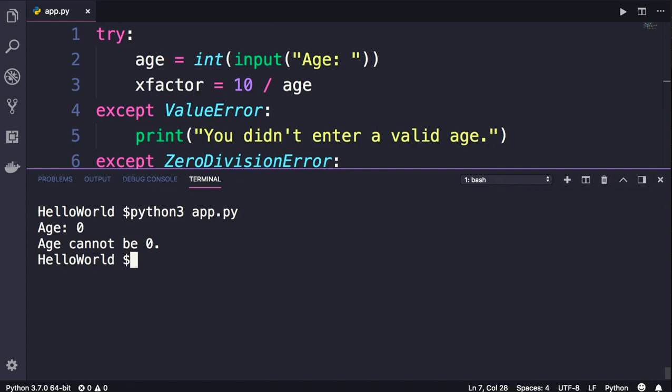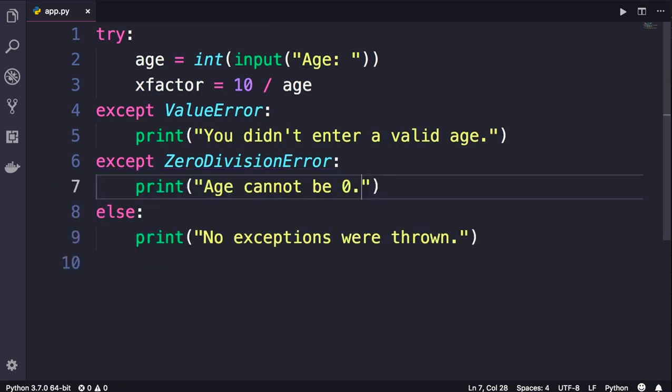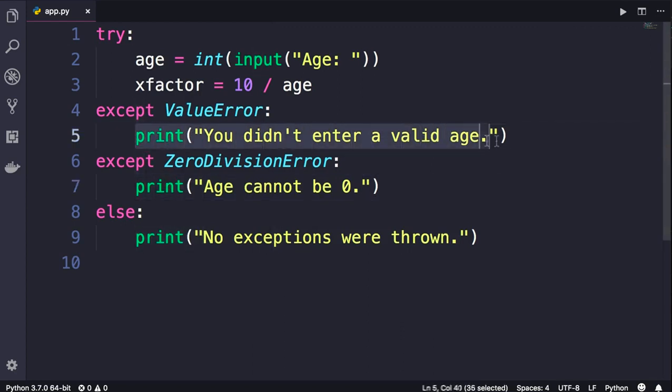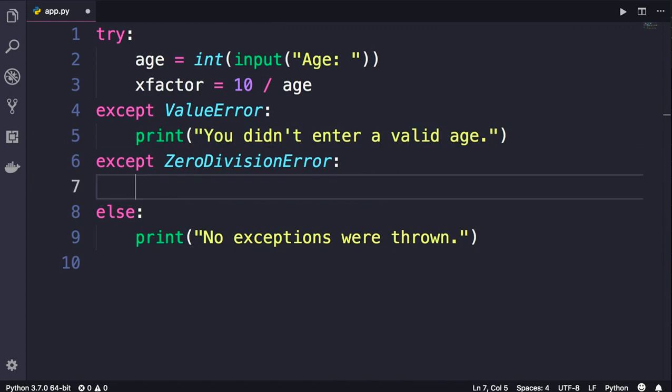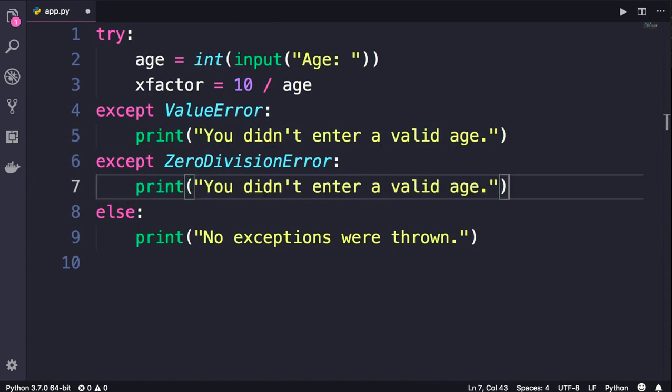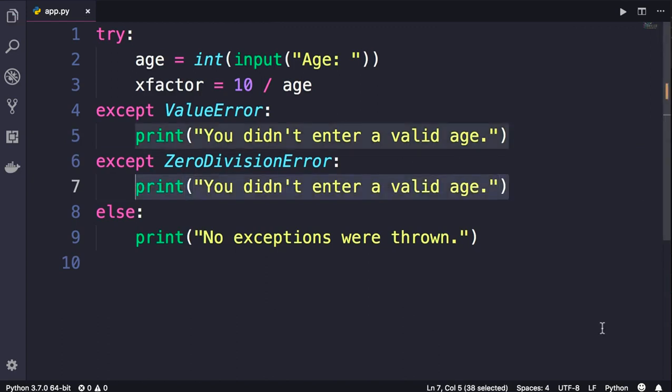Now let's take this to the next level. Let's imagine if the user enters 0 for the age, we want to print the exact same error message. So I'm going to copy this and paste it here. Now our code looks a little bit repetitive.